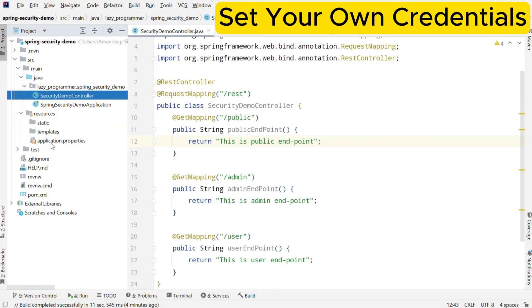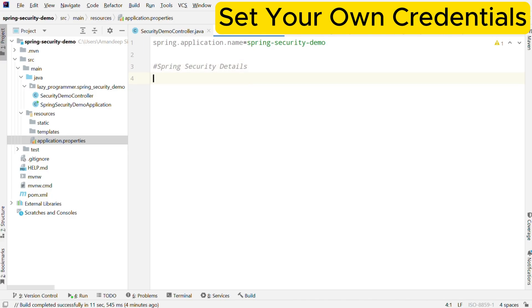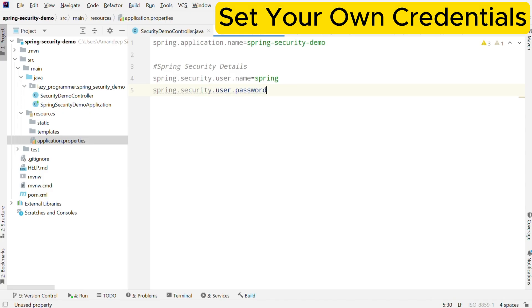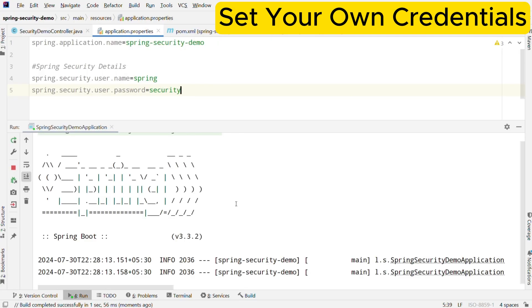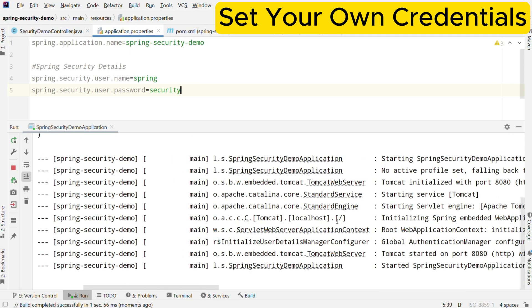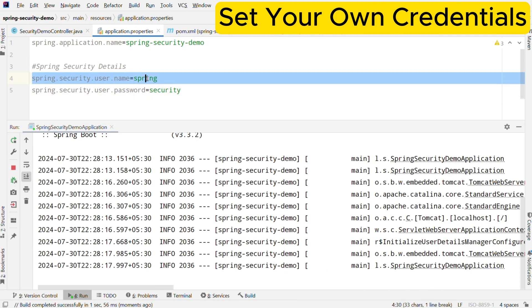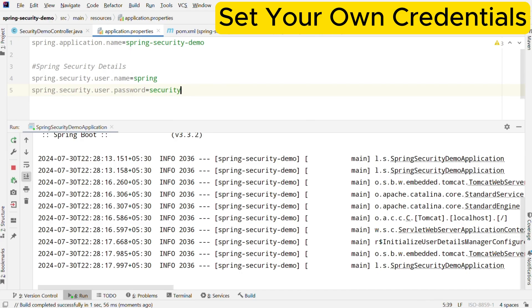You just need to define a set of username and password and Spring Boot will automatically use it for authentication. To do that, we need to add a couple of configuration properties in application.yaml or application.properties files. You can find these files under the resources folder. The first property is spring.security.user.name, where you can provide whatever username you want to set. The next property is spring.security.user.password, where you can set the desired password. In this example we are using 'spring' as username and 'security' as password. Now let us restart the application — in the logs you can see Spring Boot is no longer generating a temporary password because it has considered the username and password defined in the properties file.